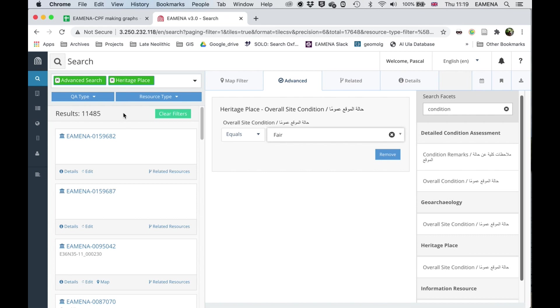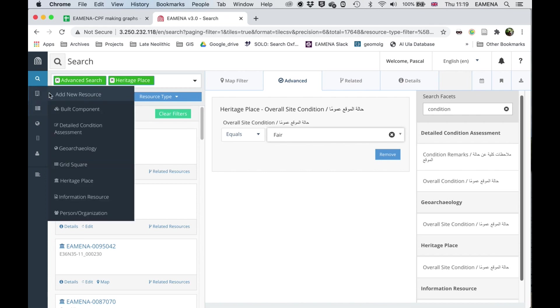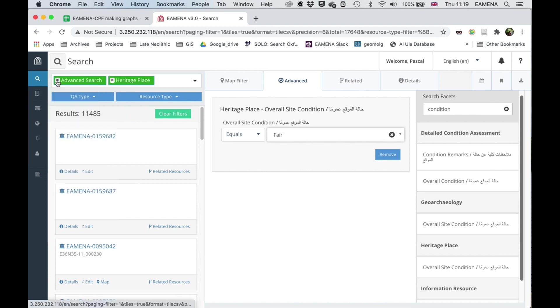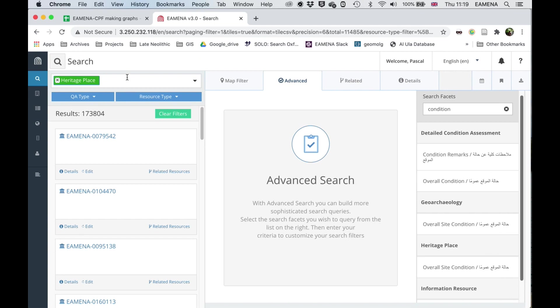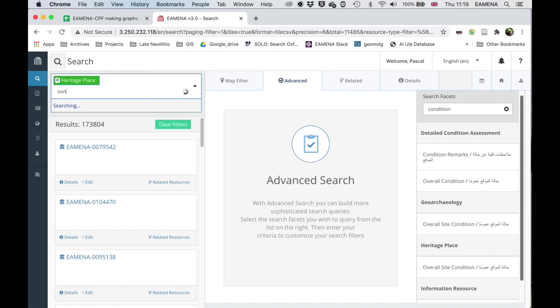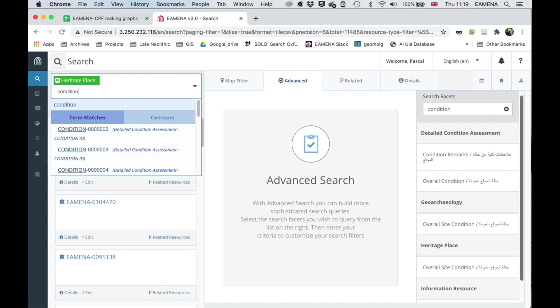So therefore, we need to do this differently. I need to close the advanced search. And then in this search bar, I'm going to type in the name of the field.